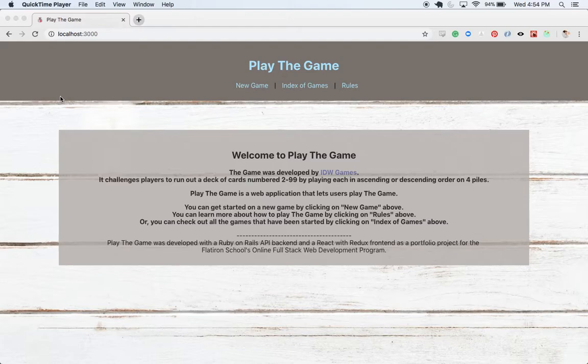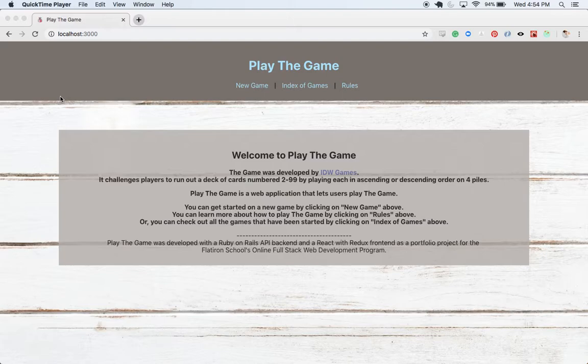This project required me to create a web application with a Rails API backend and a React with Redux frontend. I chose to create this website that lets us play a card game called The Game, as you see here, developed by IDW Games.